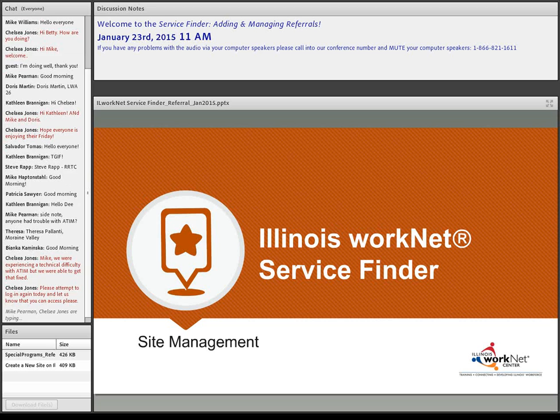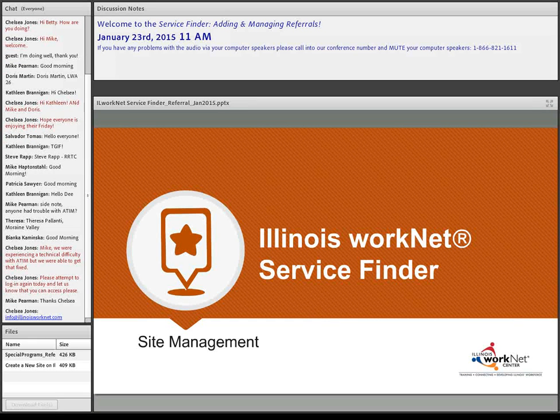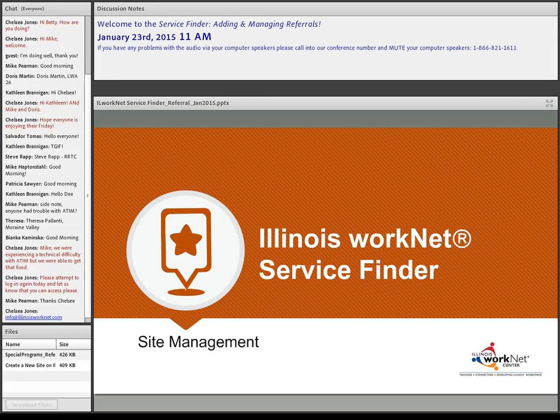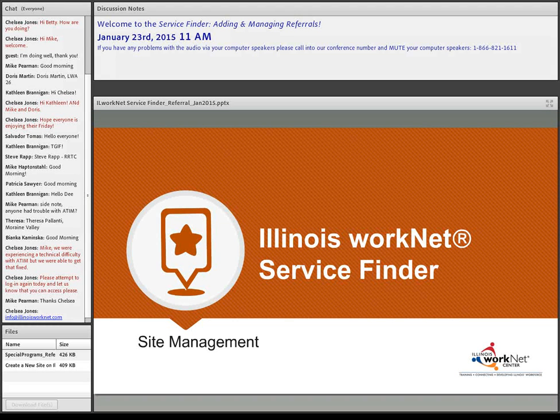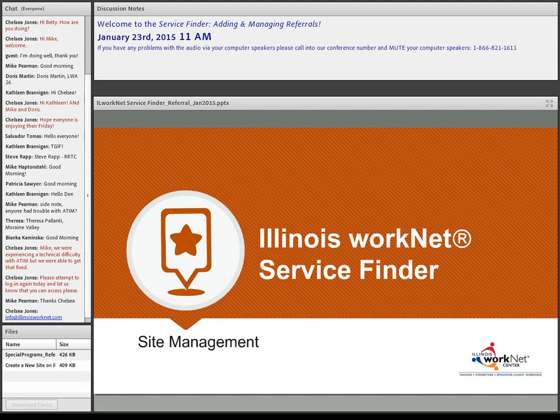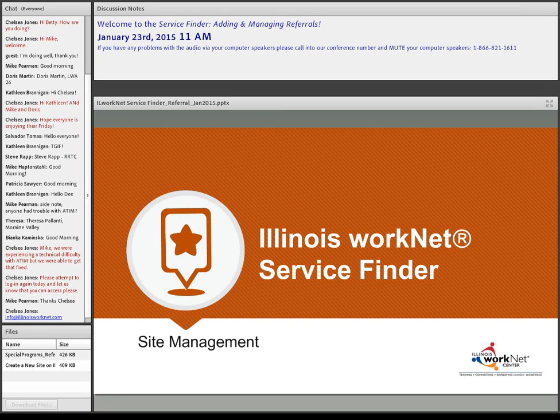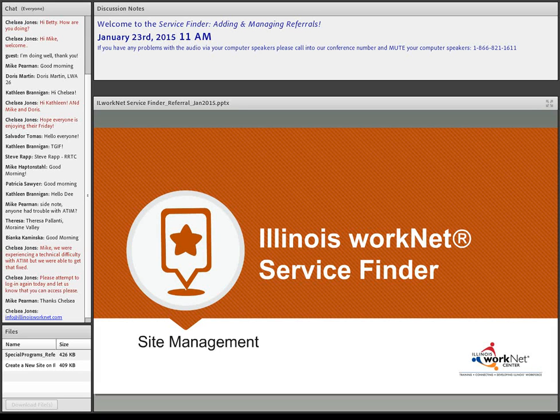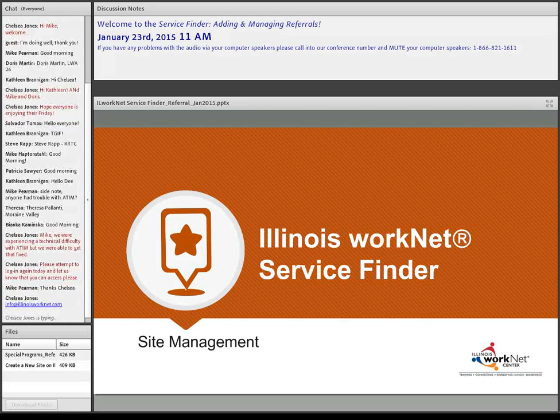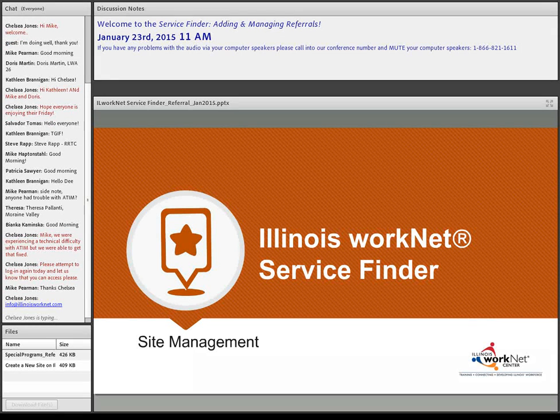If you have any questions during the course of the presentation, please type them into the chat pod and we will keep track of those and try to either answer them or show them. I can see Chelsea's already hard at work there, making sure that she's getting those questions answered. If you have not already had a chance to download the handouts, they are in the file pod in the lower left-hand corner. They will open up to a new page, so make sure that you find those on your new browser page. Let's get going.